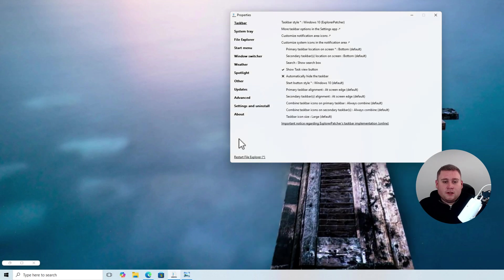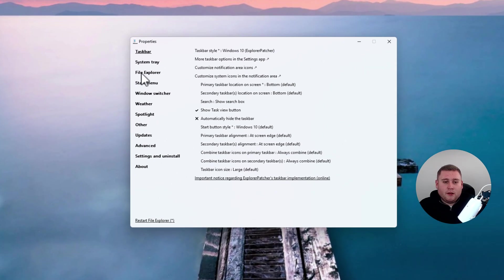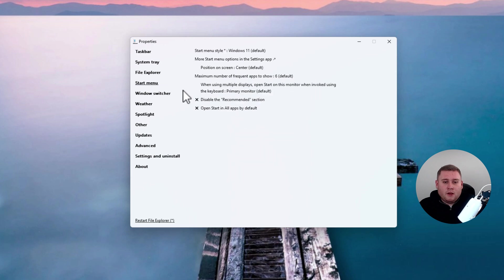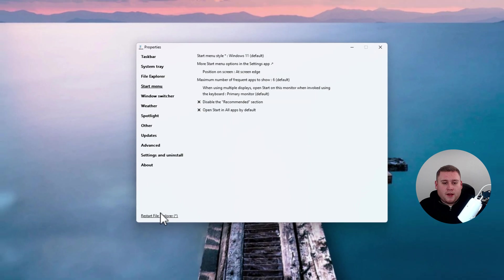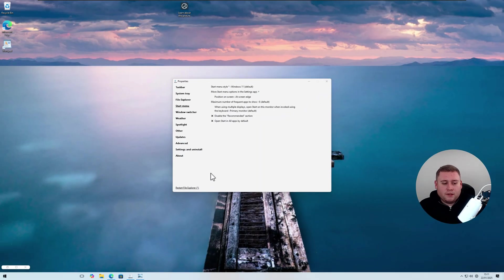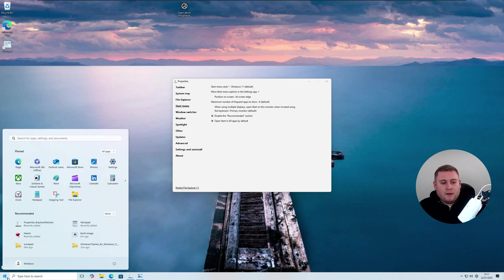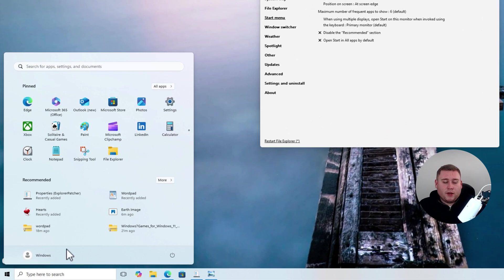Go back into the Properties menu, go into Start Menu, and under Position on Screen, click on it and change it to At Screen Edge. Select that and do a quick restart of the File Explorer. Once that's done, click on the Start menu button in the bottom left and it now brings up the Windows 11 menu but positioned in the bottom left corner like Windows 10.